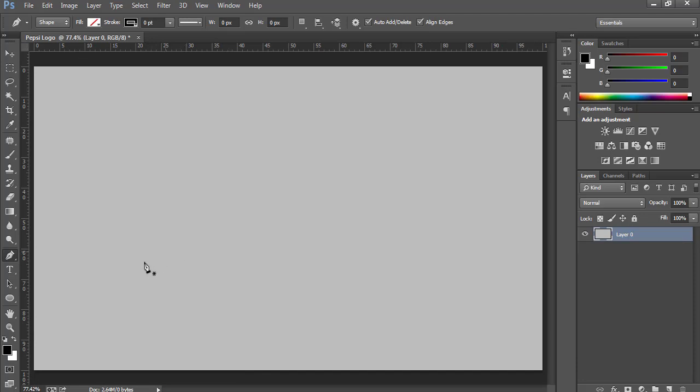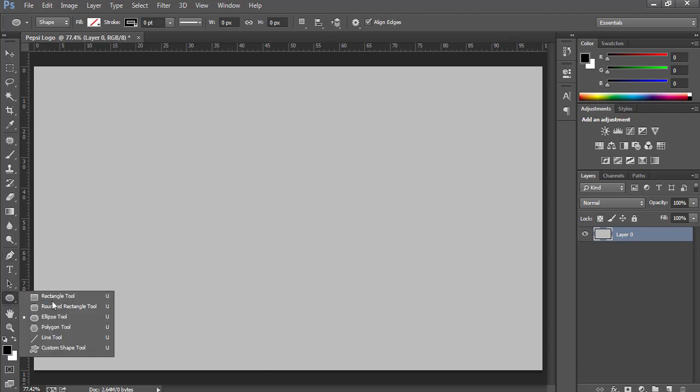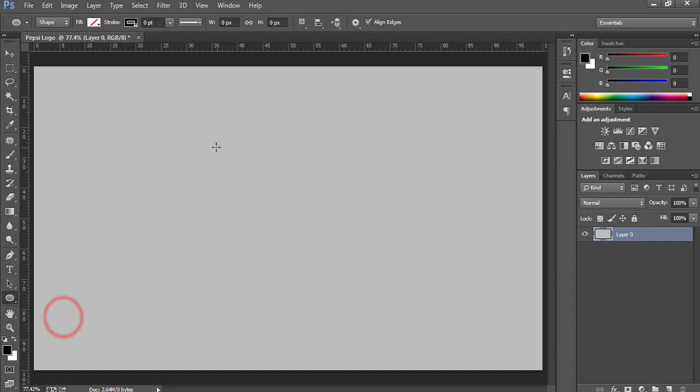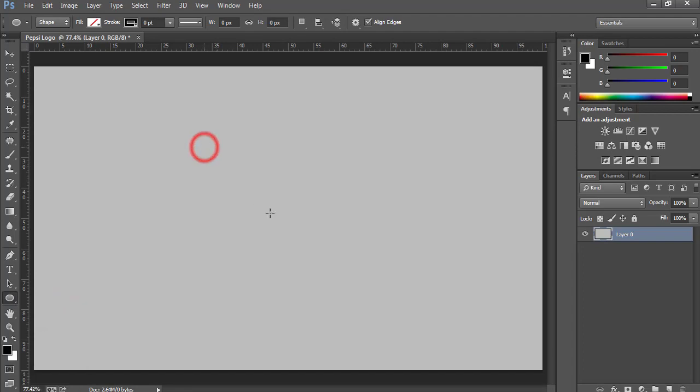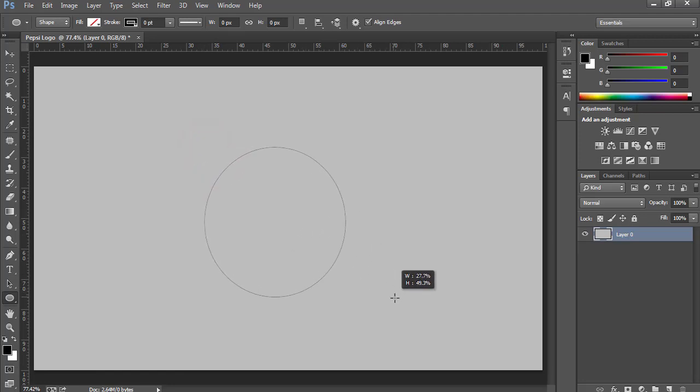Now first of all, select this Ellipse tool. You can also press U to activate this tool. Press and hold Shift and then drag to make a circle.